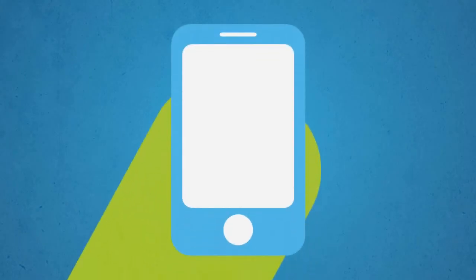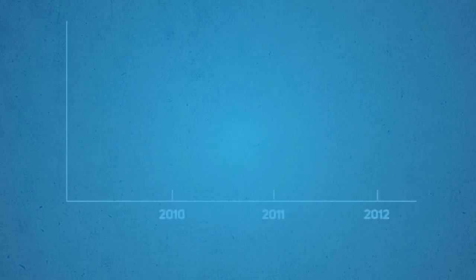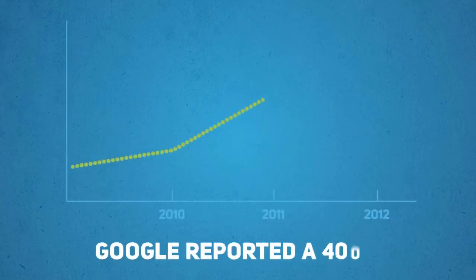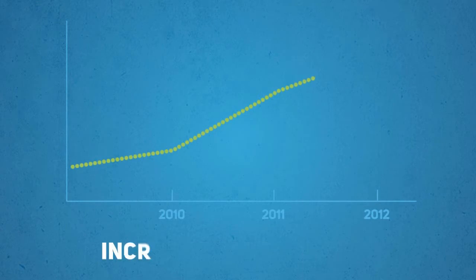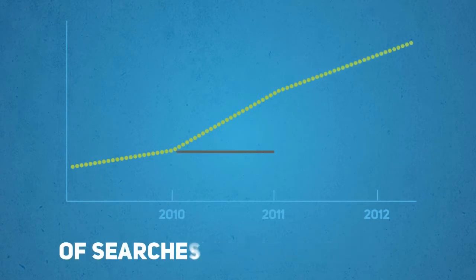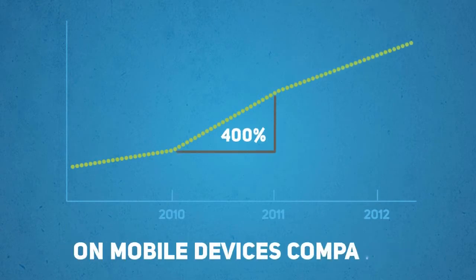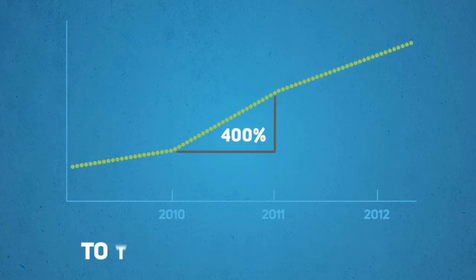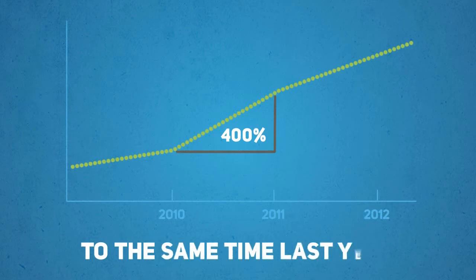When a potential customer visits your website on their smartphone, what do they see? At the recent Google Think Mobile presentation, Google reported a 400% increase in the number of searches being carried out on mobile devices compared to the same time last year.